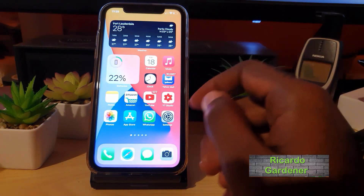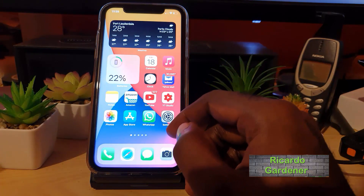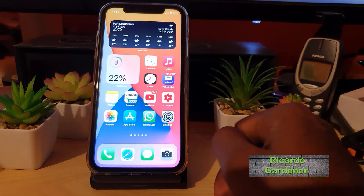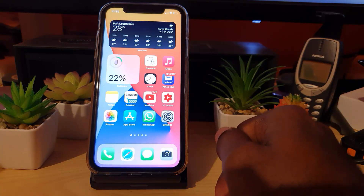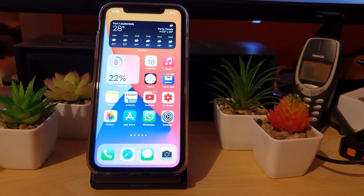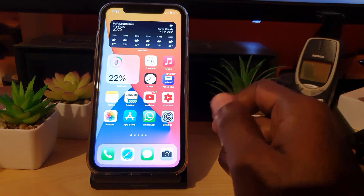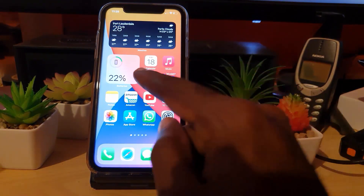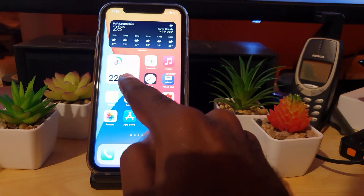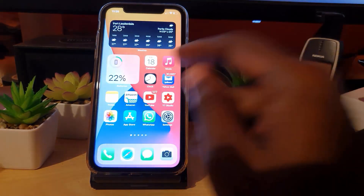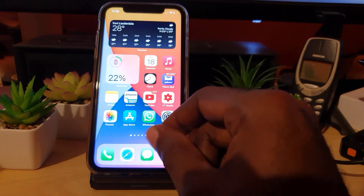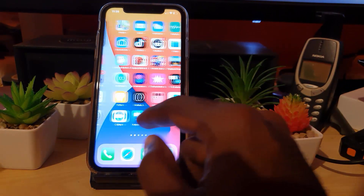Hey guys, Ricardo here and welcome to another Block Tech Tips. In today's tutorial, I'll be showing you how to add battery percentage to widgets. If you have the latest iOS 14 update, I'm going to show you how to add the battery percentage widget to your home screen. As you can see, I already have mine added, but I'm just going to show you right now.